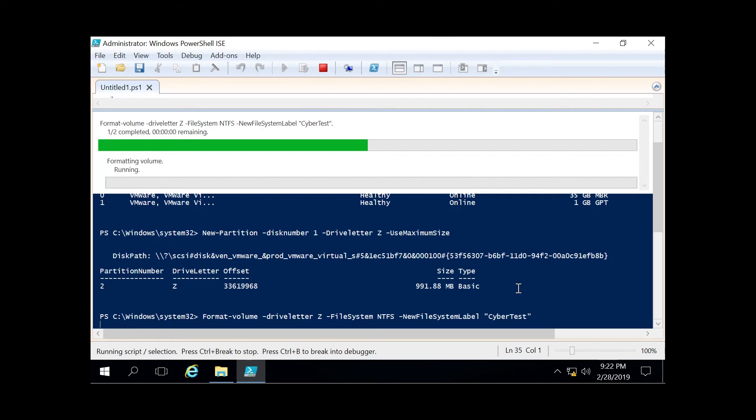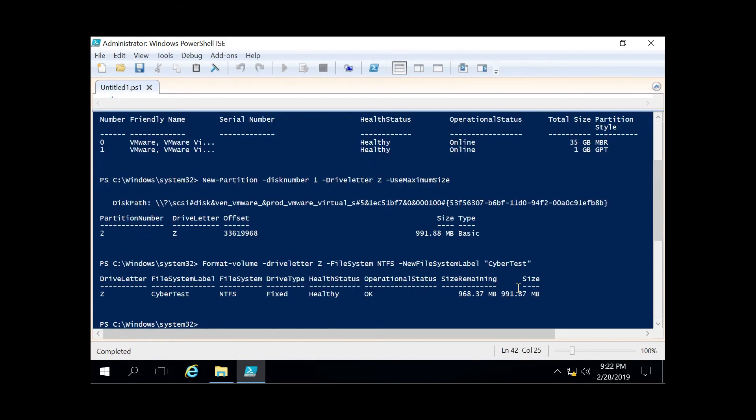Windows is going to go through its process, and now you can see in the output we got drive letter Z, file system label cyber test, file system NTFS, status healthy, and the actual size. Now if you want to verify that through File Explorer, you can do that as well.